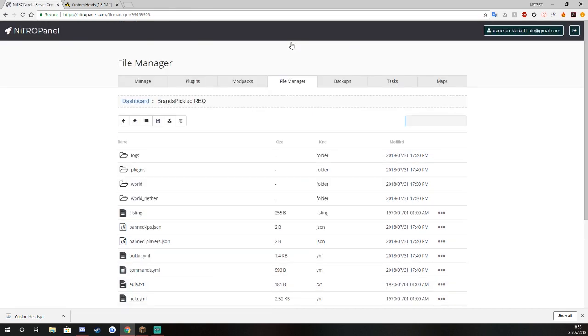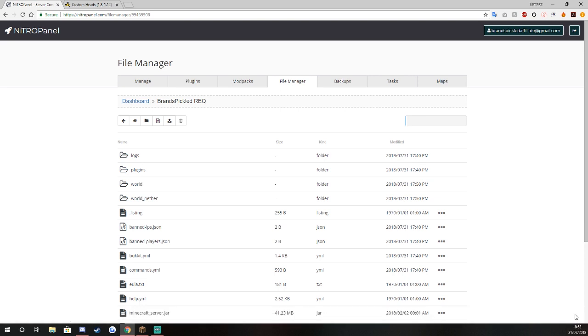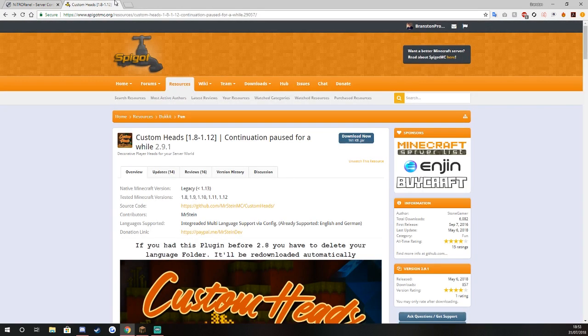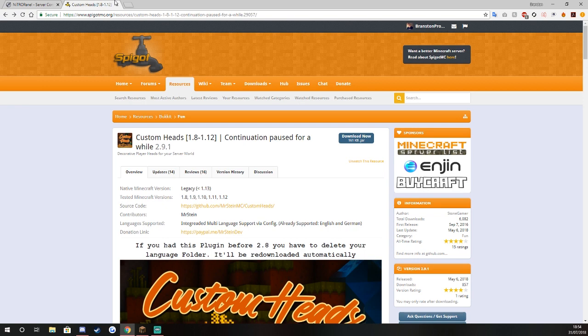That's basically it about custom heads. If you want me to show you how to actually add your own category just remember to comment down below. If you want a plugin showcase for your plugin just basically hook me up in the description or go to the discord which is in the description. I hope you enjoyed this video and peace.